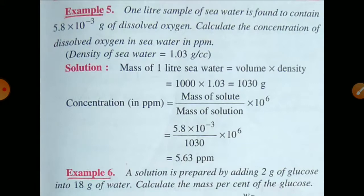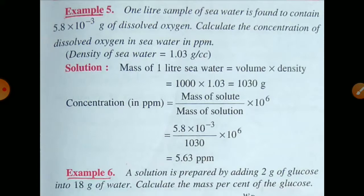Volume is given as 1 litre. Here density is given in g per cm³, that is g per mL. So, 1 litre of seawater has a volume of 1000 mL. Mass of 1 litre of seawater = 1000 mL × 1.03 = 1030 g. Now we have to find the concentration in terms of ppm.